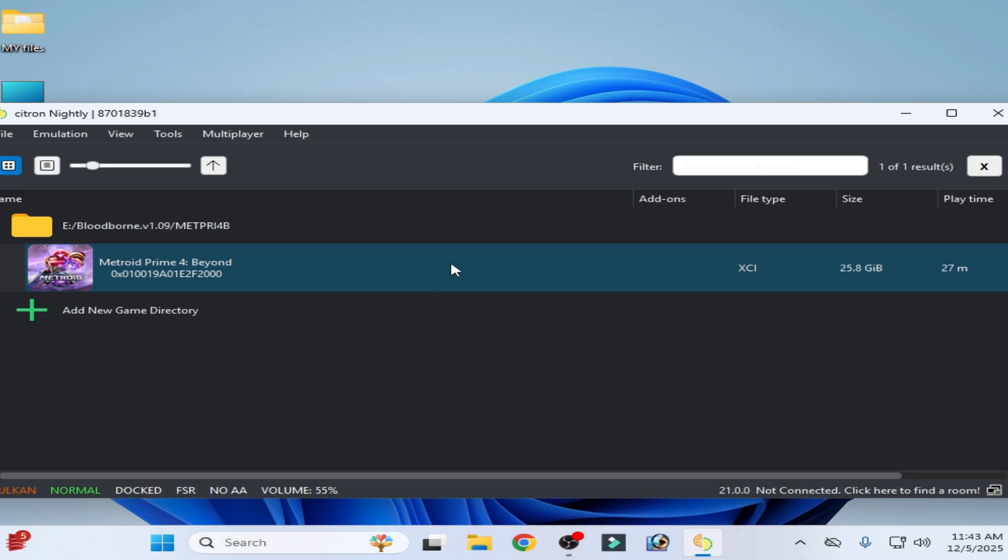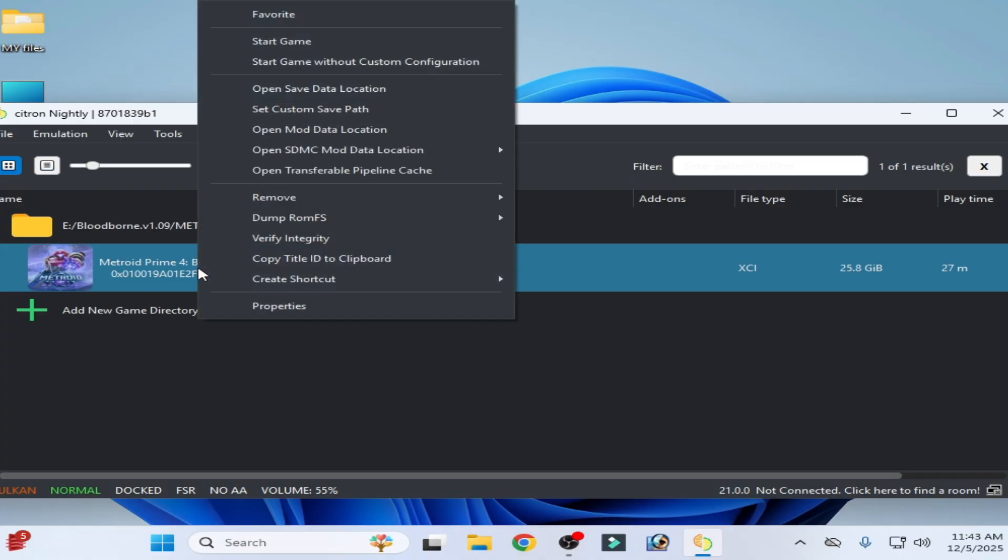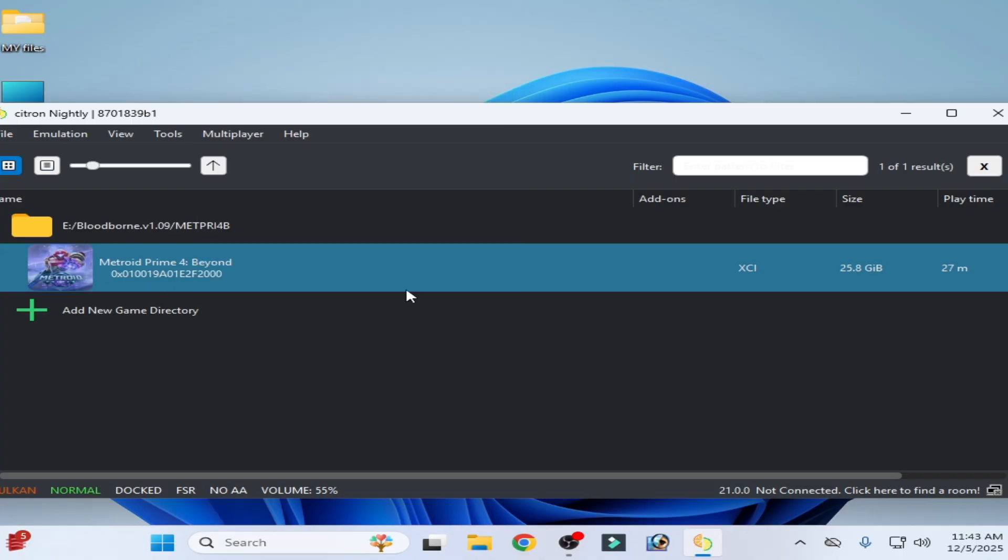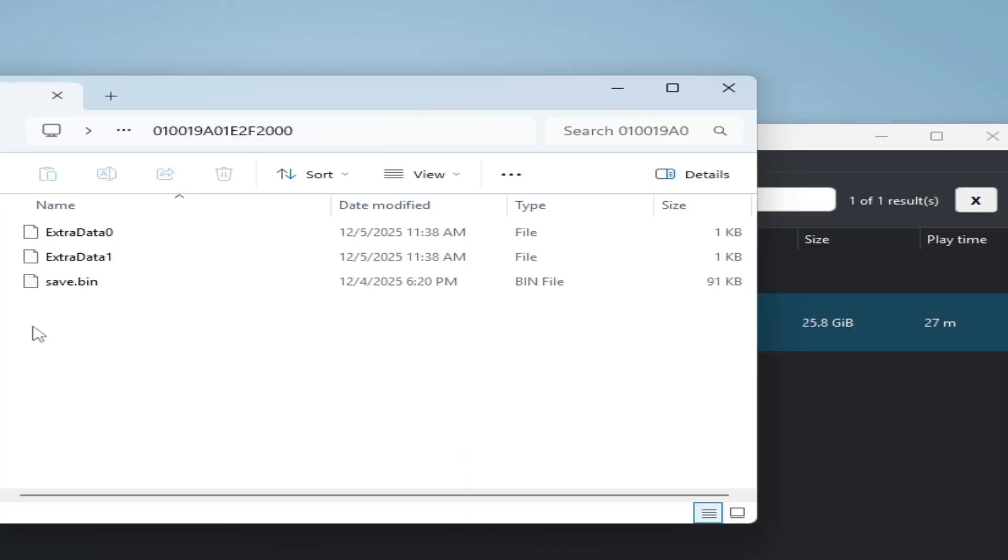Solution number one: if you're facing loading screen freezing, then go to your save data location and delete your save files.